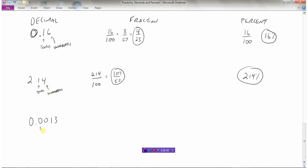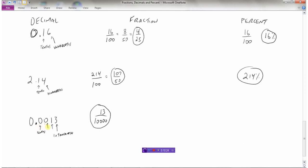Now let's look at 0.0013. The tenths, hundredths, thousandths, and ten-thousandths positions give us 13 out of ten thousand as the fraction, and I can't reduce that. Writing this as a percentage, I multiply by 100 by moving the decimal to the right two places, giving 0.13%. So even less than 1% is a very small number.